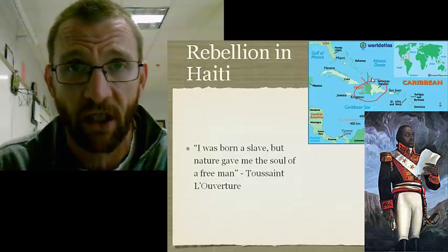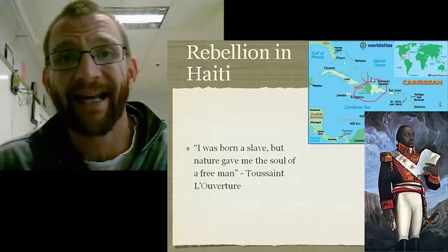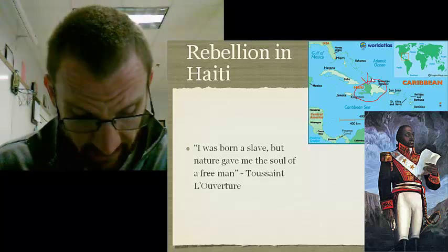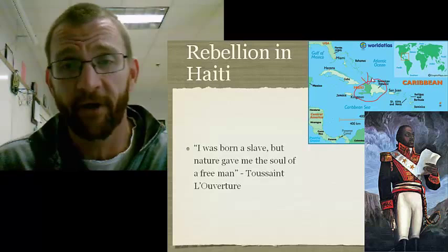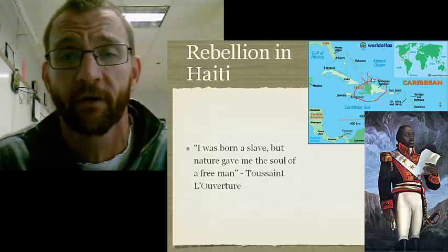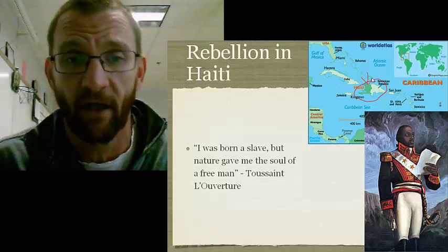Once Napoleon came into power, though, in 1802 his troops came in, captured L'Ouverture, and dethroned him — taking him back to France. His second-in-command, Dessalines, picked up where L'Ouverture left off, and Haiti was able to formally declare its independence in 1804. Napoleon essentially said enough — he was focusing on Europe.